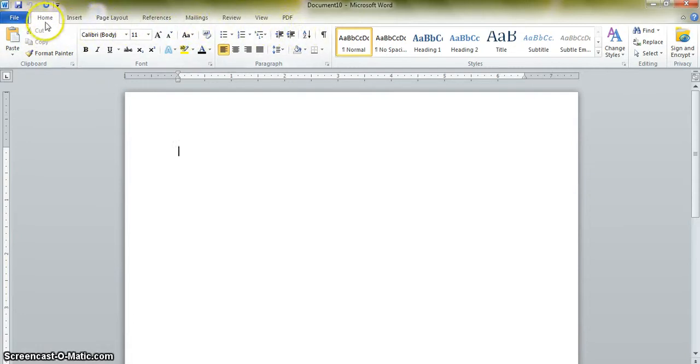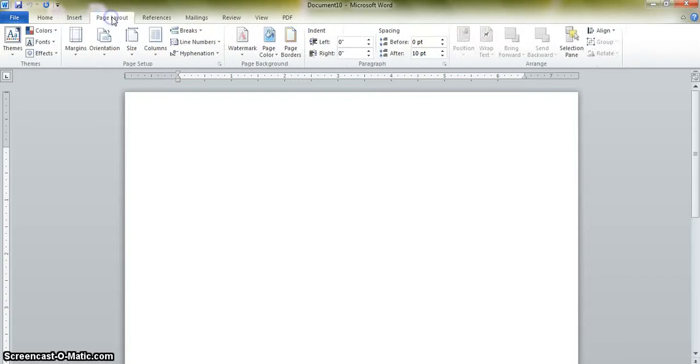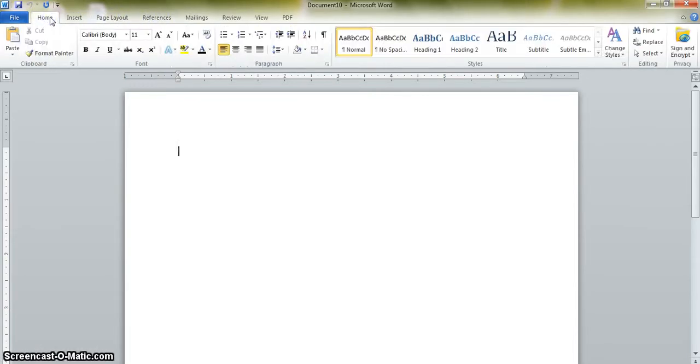Ribbons are across the top of the screen: Home, Insert, Page Layout, References, etc. The majority of the time we will be on the Home ribbon.